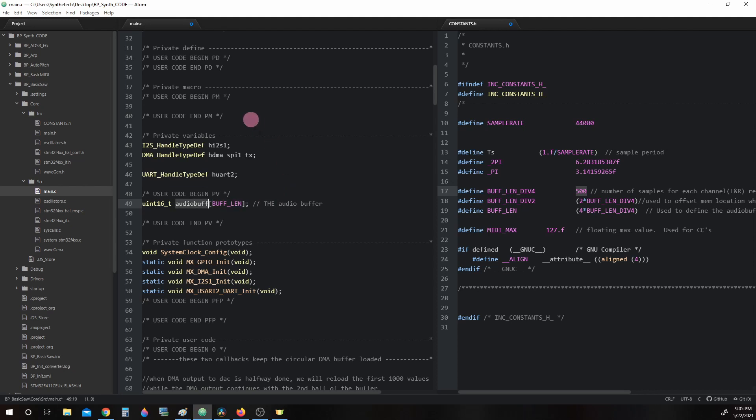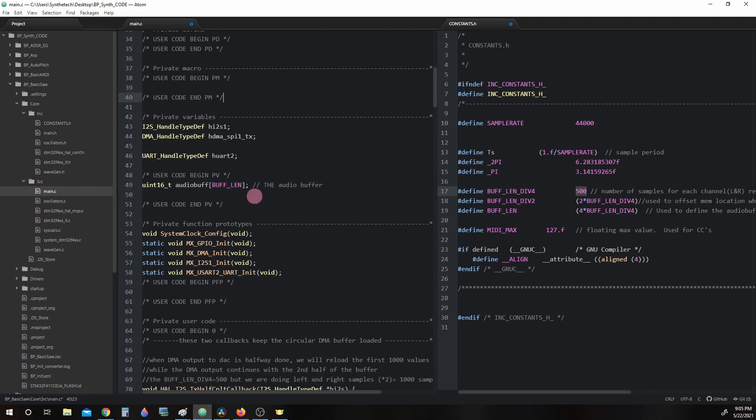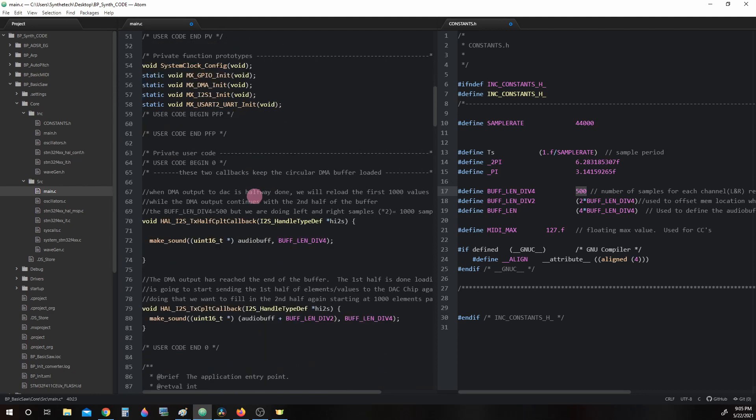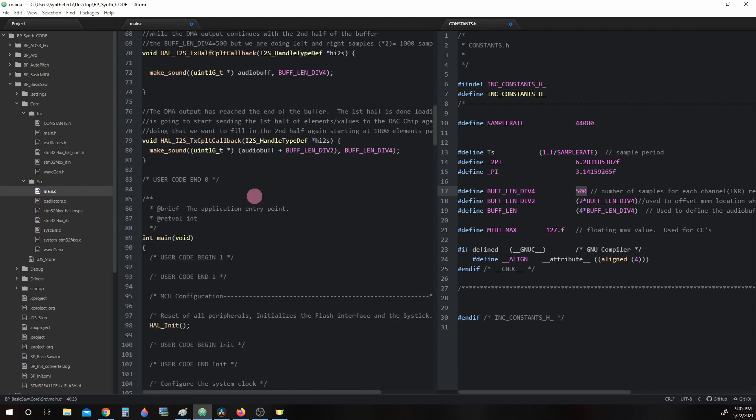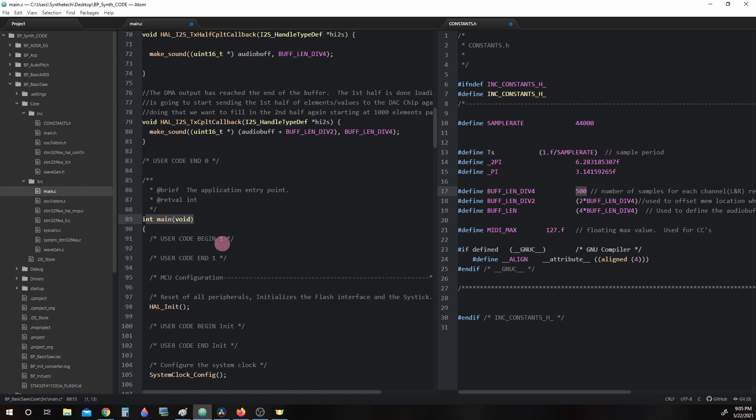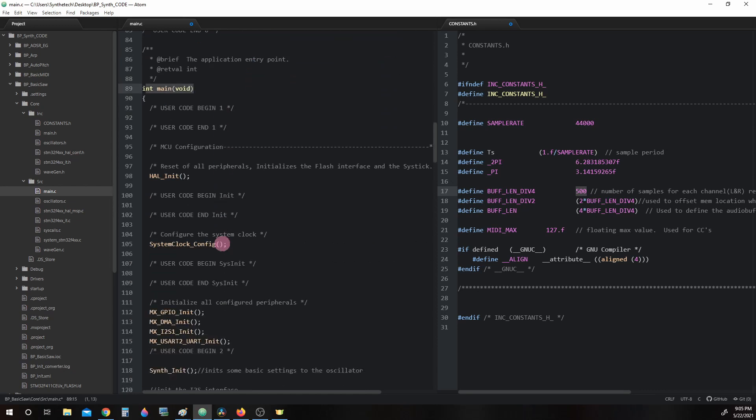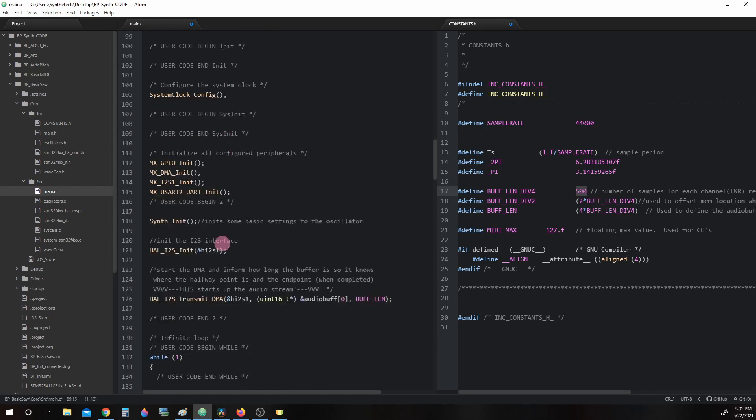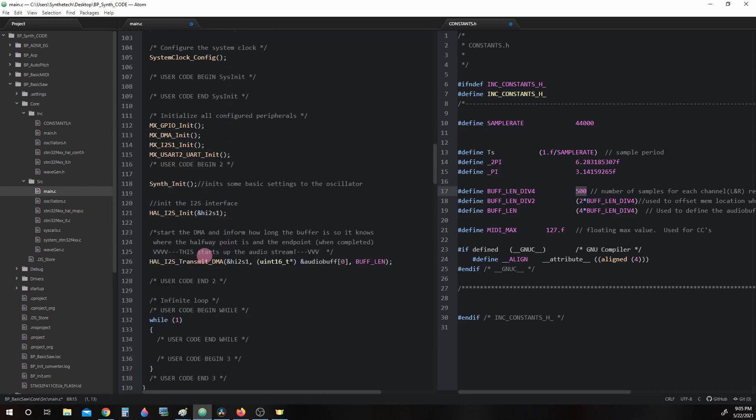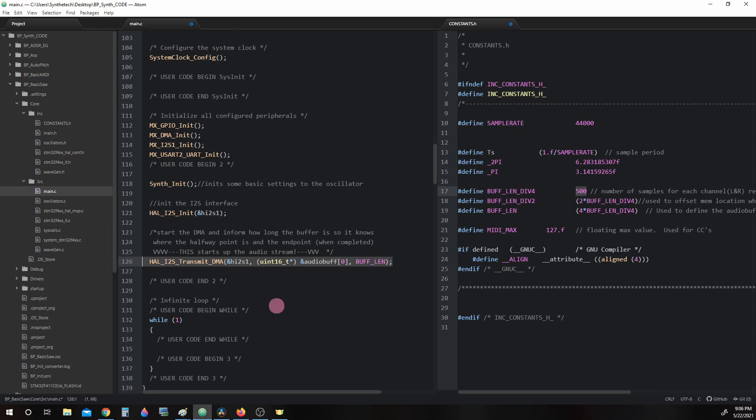Now let's scroll down to int main void. Scroll a little bit further down and you will find HAL_I2S_Transmit_DMA. This is our kickstart of the DMA stream. Once we call this function, the DMA will begin to read the buffer and stream out the values to the DIN pin on the digital analog converter.